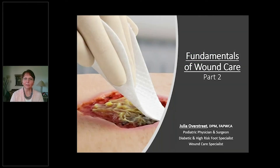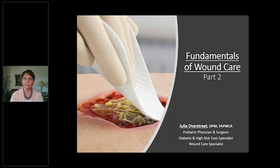Hi, thanks for joining us. This is part two of Fundamentals of Wound Care. Last time we went over the fundamentals and the basics, and this time we're going to review those real quickly, but then we're going to go ahead and do some actual case studies and hopefully put it all together.